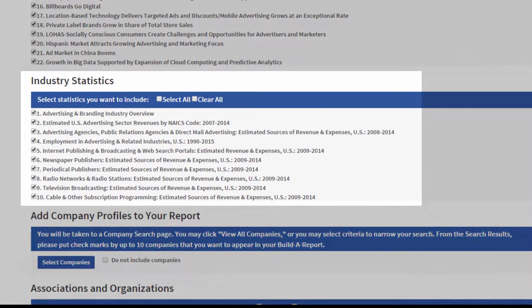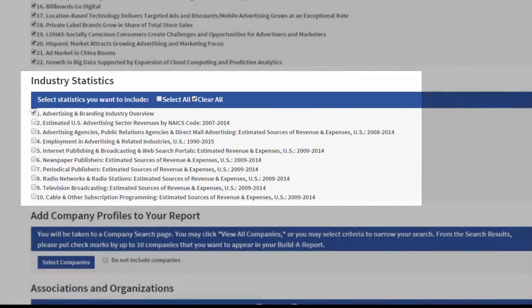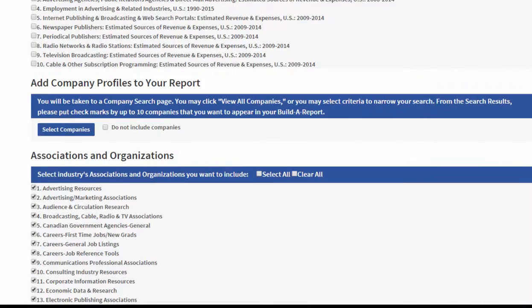Same thing with statistics. Here I just want the industry overview, so I'm going to take number one only.